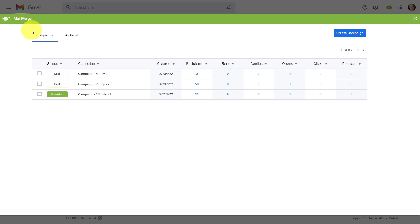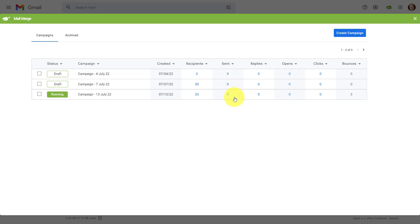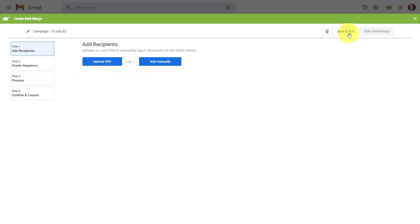And here you can see some of the other mail merge campaigns, which I've either set up in advance or one that is currently running and has started to send a number of those emails. To get started, all we need to do is select this Create Campaign button.